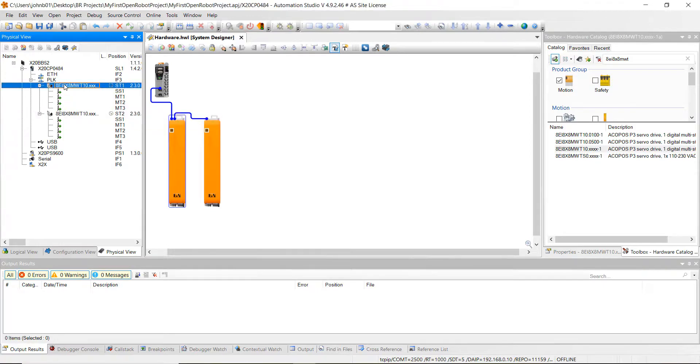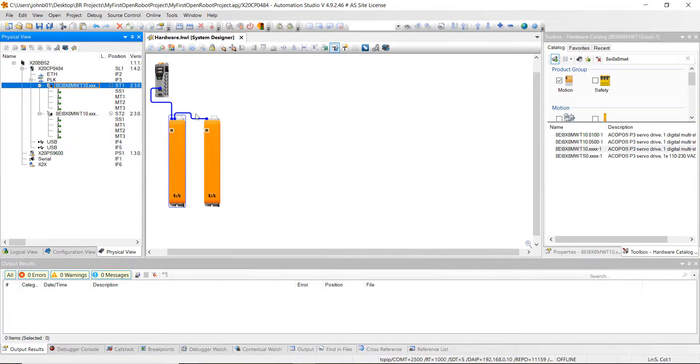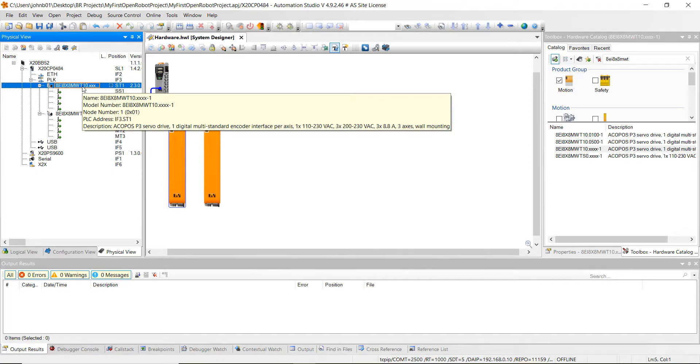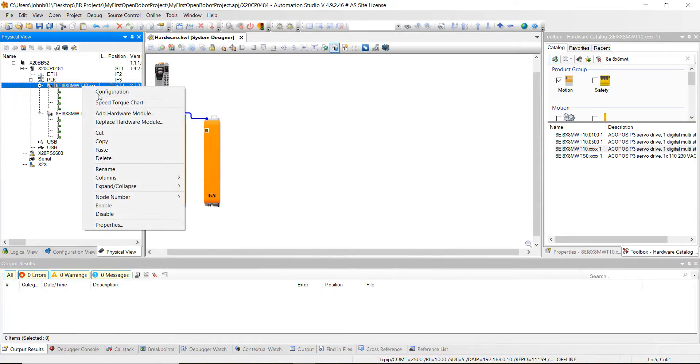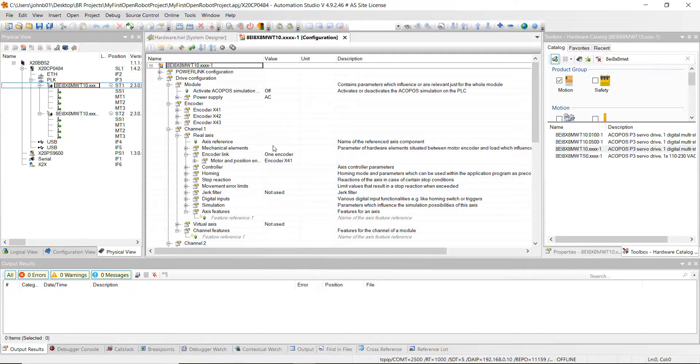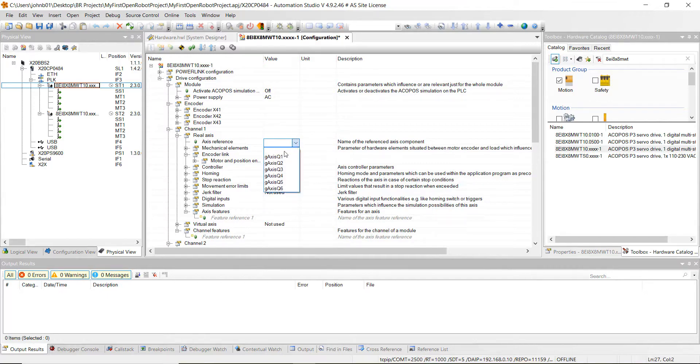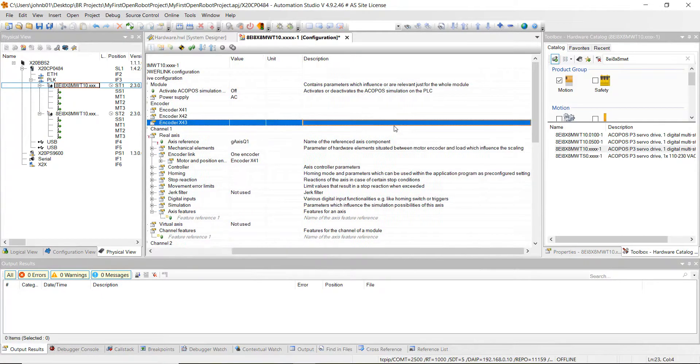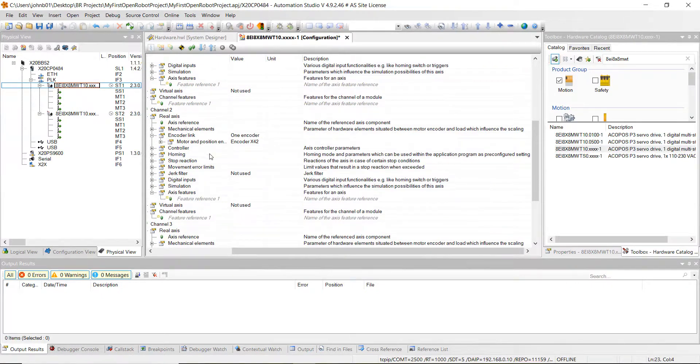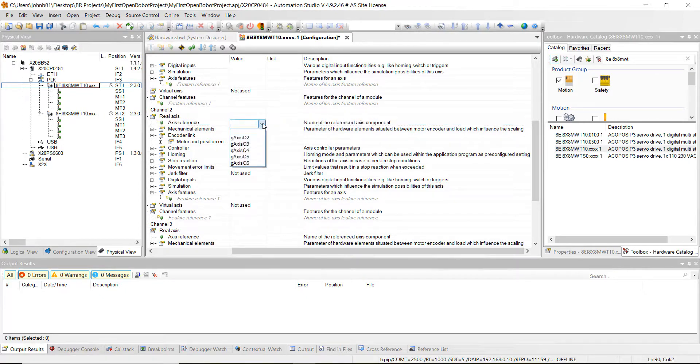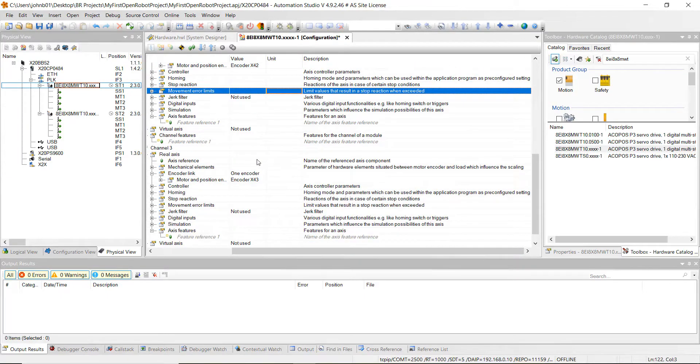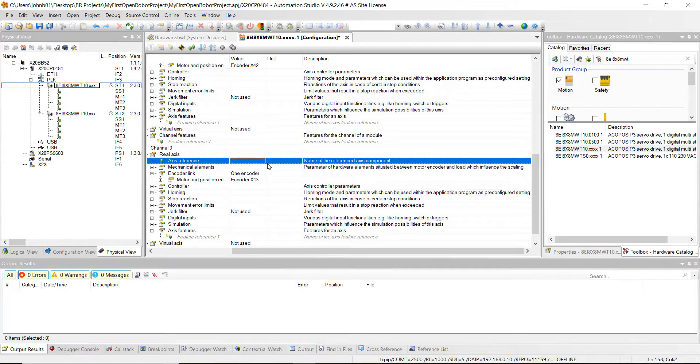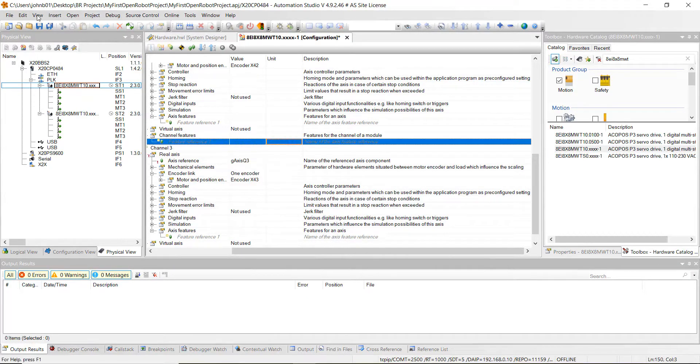Alright, so we've got our drives added to the project. Now we can configure each one of these drives. Go ahead and right-click on it and hit configuration for the first drive. Now what we need to do is set the axis reference for each channel. Let's go to axis reference for the first one, click on this white space there, hit the drop-down, and we're going to do G axis Q1. Then go ahead and scroll down to channel 2 and we're going to do the axis reference for this one. Just click the drop-down and do G axis Q2. Then we'll go down to the third channel, do the same thing for this axis reference, and we're going to do G axis Q3. Go ahead and hit save all and then you can close out of that.